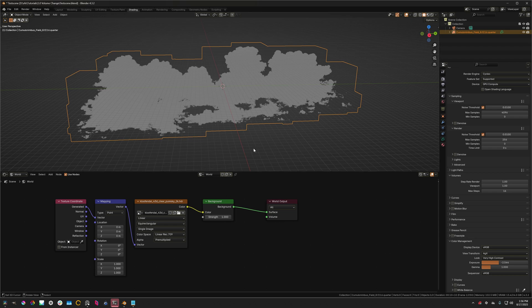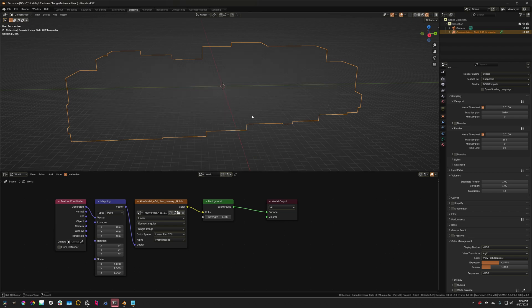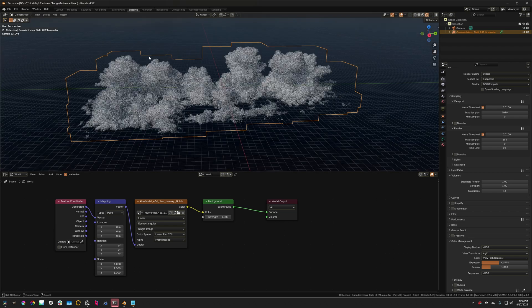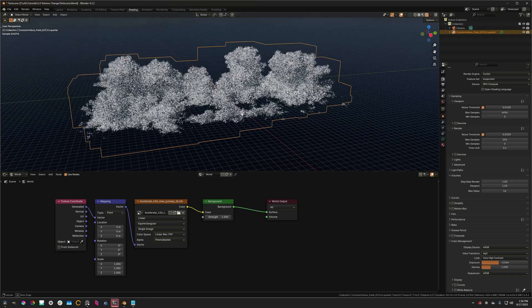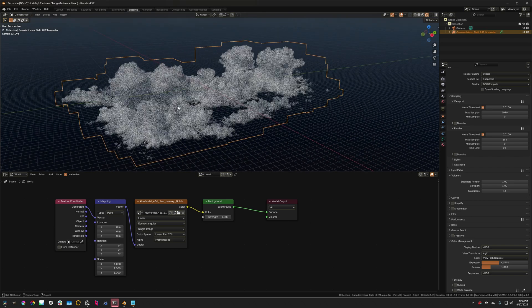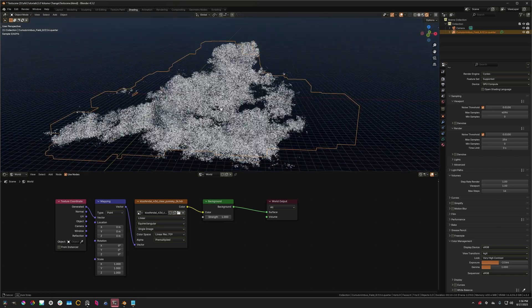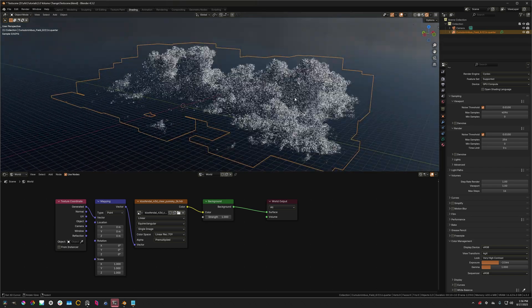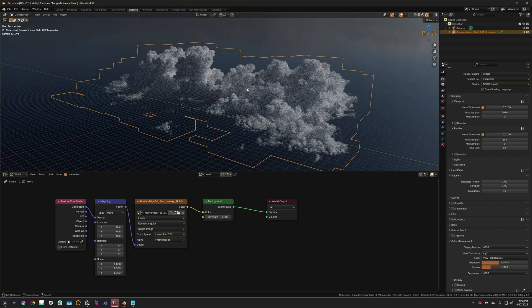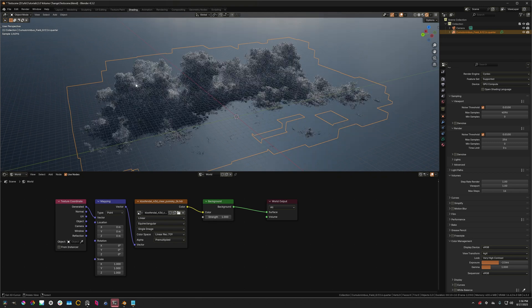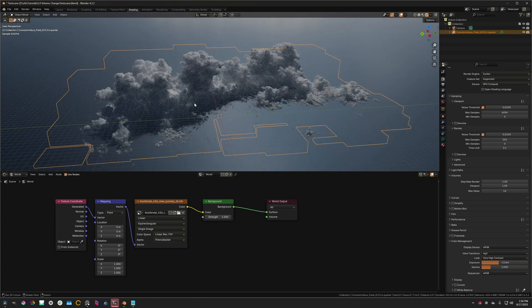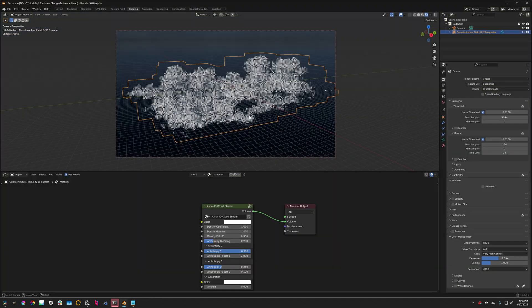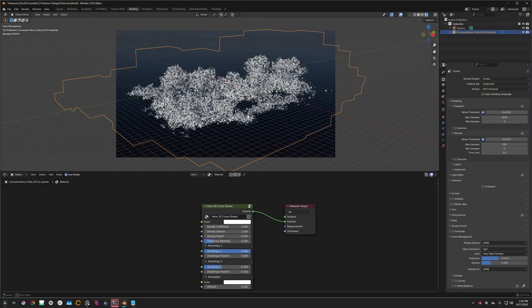And just to drive home the performance difference, this is Blender 4.3 rendering the cloud that we saw in the render before. It's fairly interactive, it's totally usable, it's a little noisy, but it's a volume, so it's expected. In Blender 5.0,